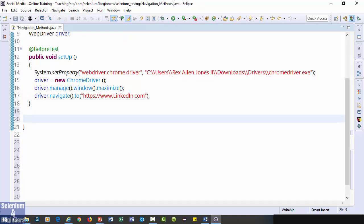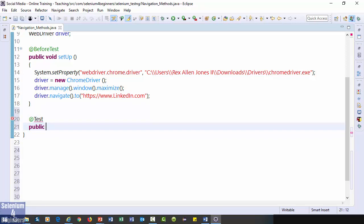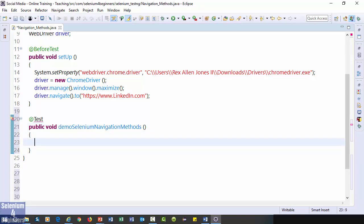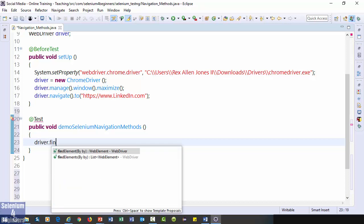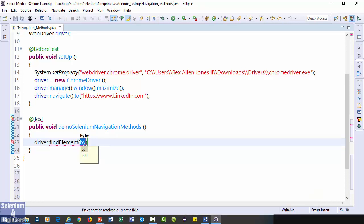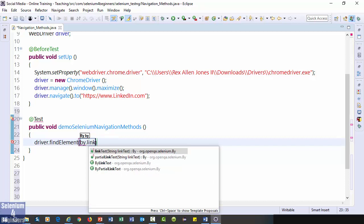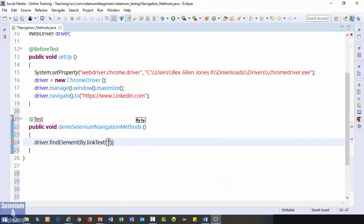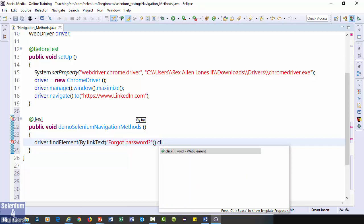https colon two forward slashes www.linkedin.com. Let's start our test by writing test annotation. public void demo selenium navigation method. After loading linkedin, we are going to click the forgot password link.